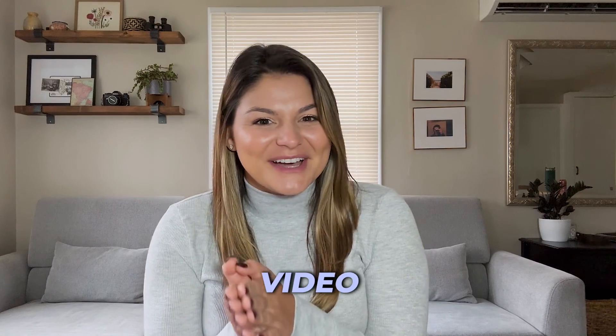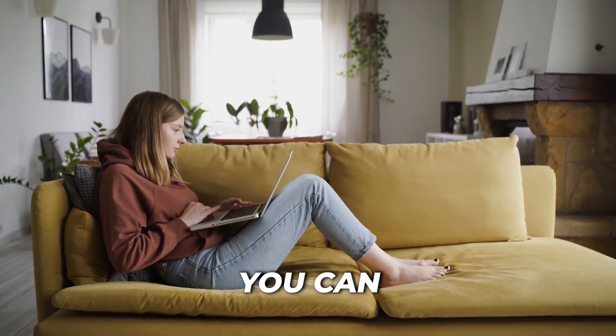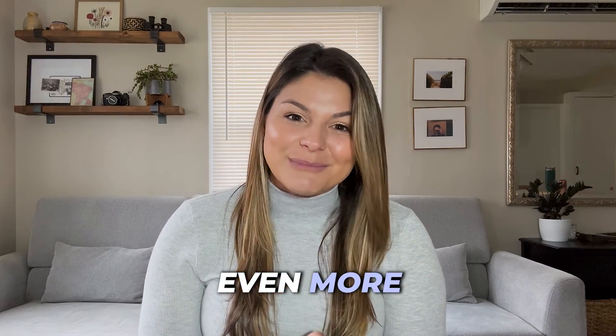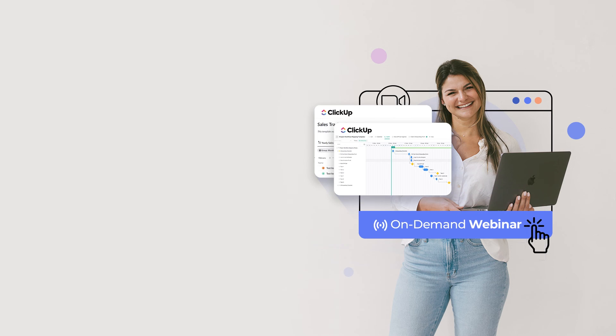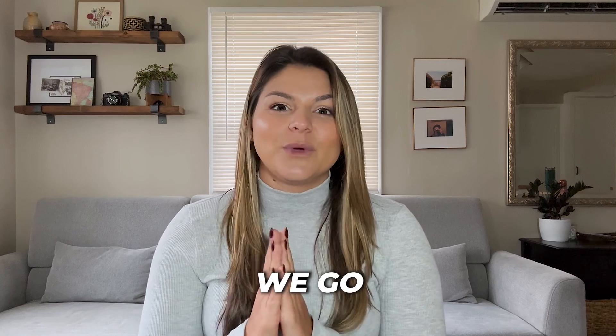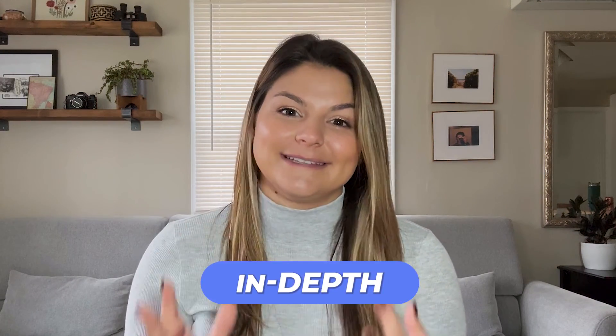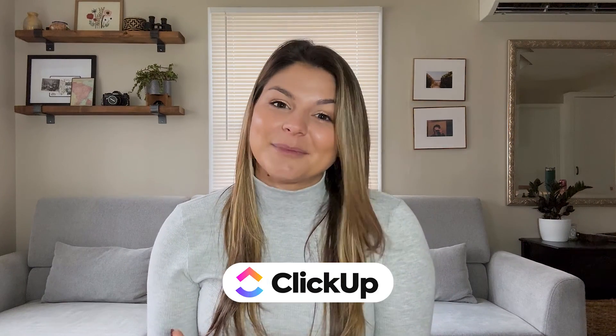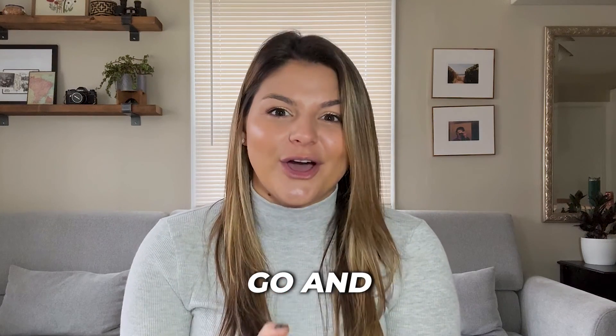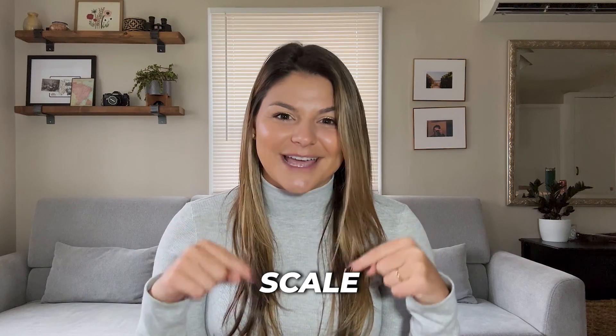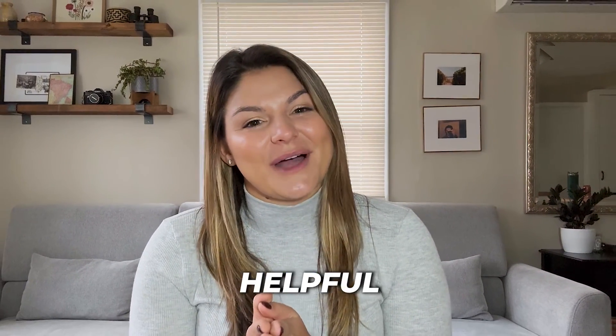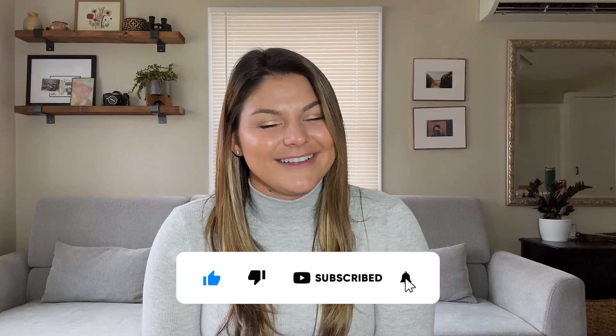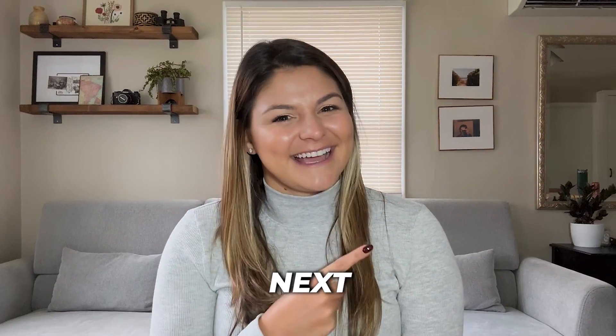So I hope that video was helpful for you in learning how you can run your online business with ClickUp. If you want to know even more, we actually have a free training called Scale with ClickUp, where it's a one hour training and we go into these items even more in depth. This video was more of just an overview so you can tangibly see what it looks like to set up ClickUp for success. But in this free training, I'm going to go and dive deeper. I will link it in the description below, Scale with ClickUp, make sure to check it out. And if you found this video helpful, please make sure to like this video and subscribe to our channel so you don't miss any other ClickUp tutorials coming down the pipeline. With that, thanks so much for watching, and I'll see you next time.